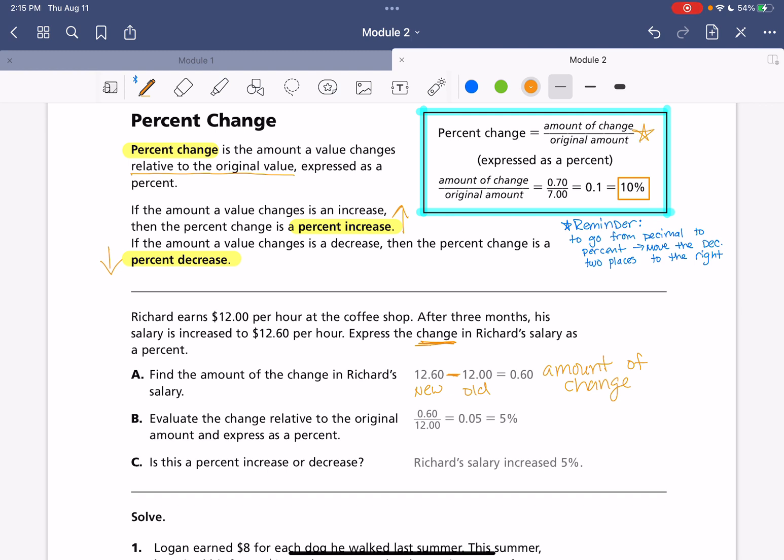And then we need to evaluate the change relative to the original amount. So, we are putting our amount of change in our numerator here. Again, I'm following through with the formula that's in the blue box at the top. The amount of change goes in my numerator. And then the original amount. So, what he was paid originally goes in the denominator.